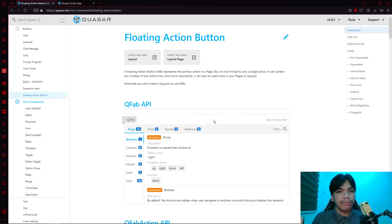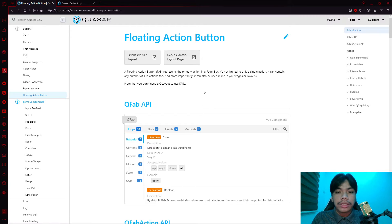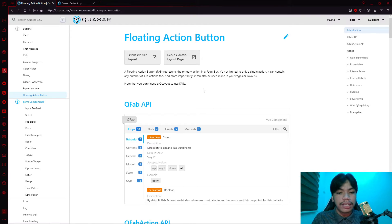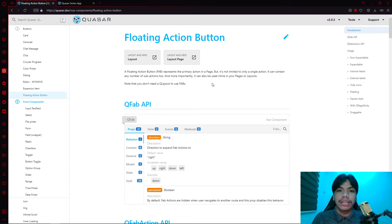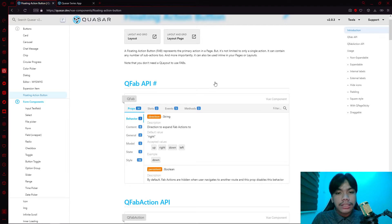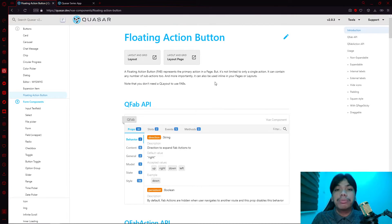In this video, we're going to talk about the floating action button. A floating action button represents the primary action option in a page — think of it as an action item that triggers a very important event. For example, in a contacts list application, the most primary feature is adding contacts, so you'd create a button to add and create new contacts. Typically, this button is placed at the bottom right.